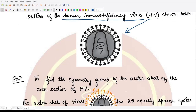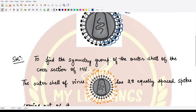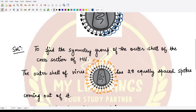To find the symmetry group of the outer shell cross-section, let's label all of the elements starting from one. When we label them, it contains 28 equally spaced spokes coming out of it.